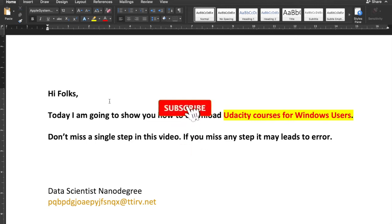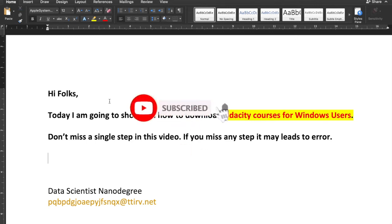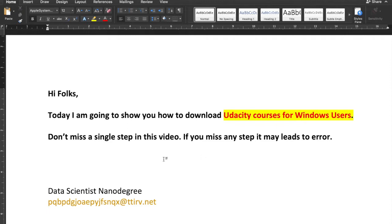Hi folks, today I'm going to show you how to download Udacity courses for Windows users. Don't miss a single step in this video — if you miss any step it may lead to errors. Please make sure that you are watching the full video without any skips.